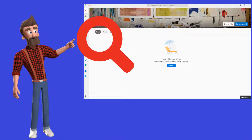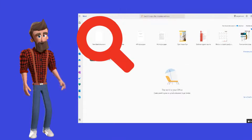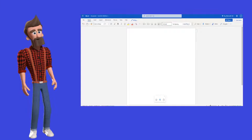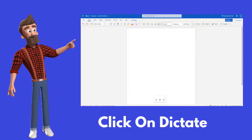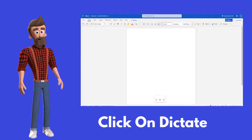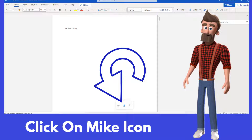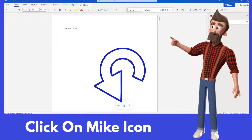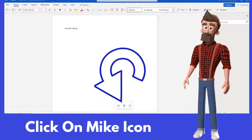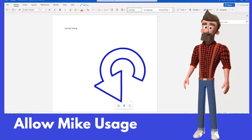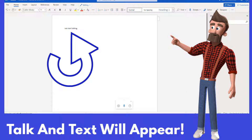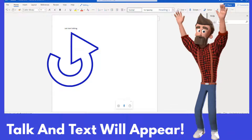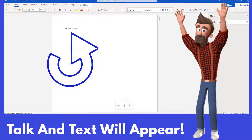Click on 'New blank document.' Make sure that headphones are not plugged into your device. Now click on Dictate — a microphone icon will appear. Click on it. On the first usage, you will have to allow the software to use your mic. Do that, then start talking and your voice will be turned into text.